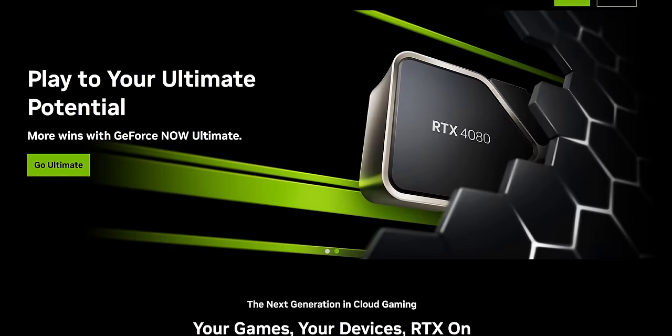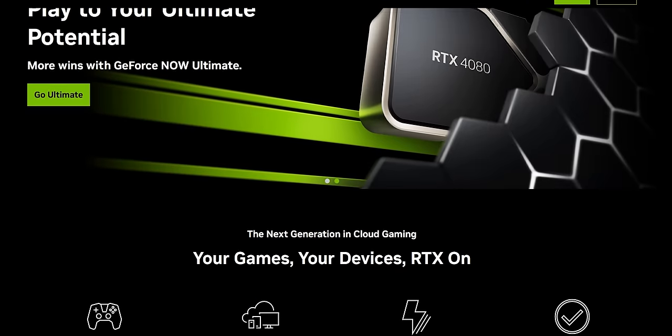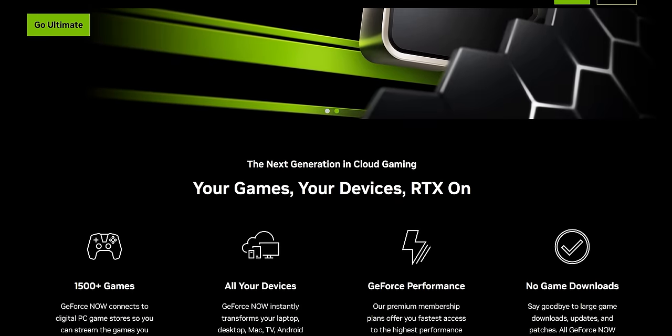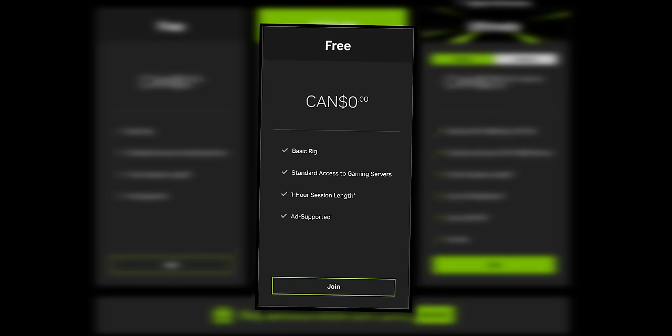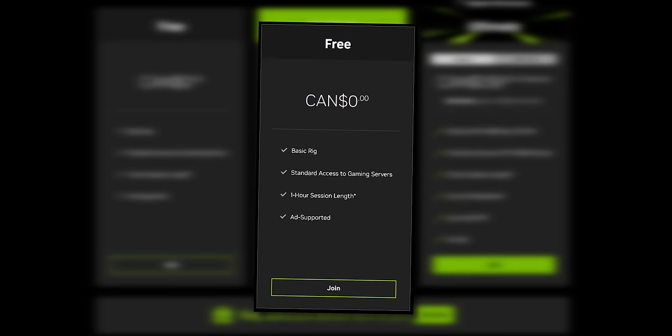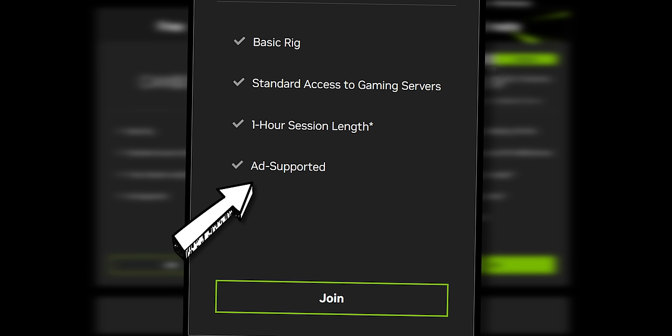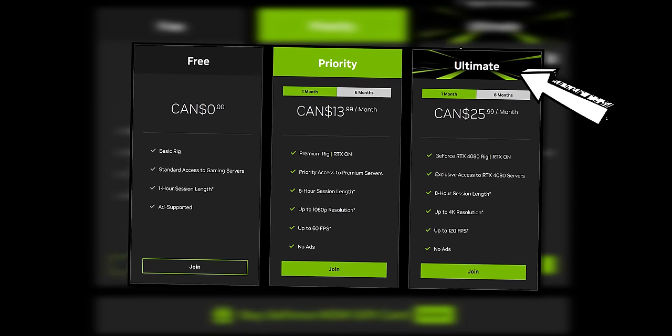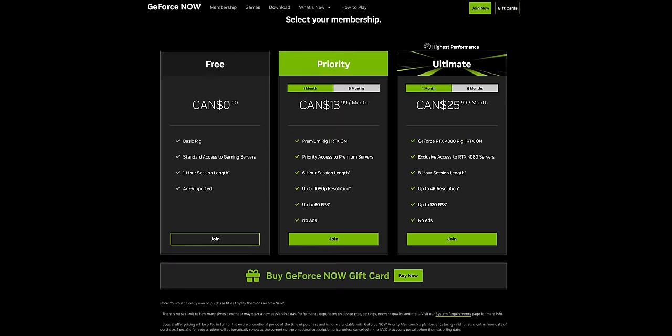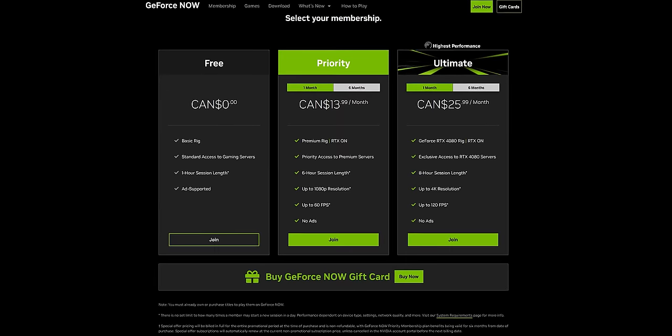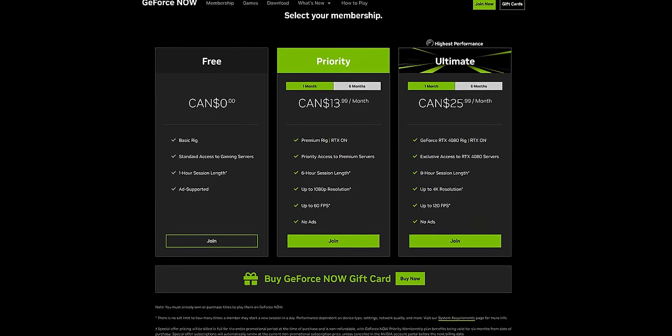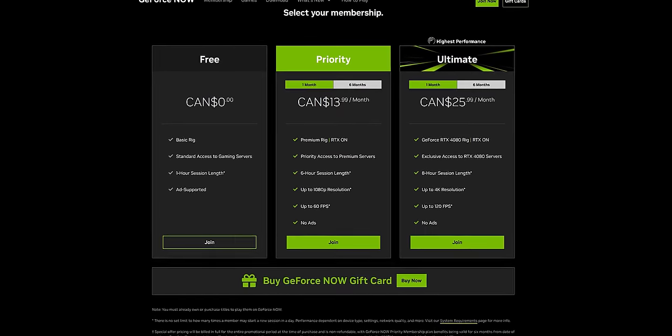Pricing is something I really want to talk about because they range from expensive to obscene. First I'm going to look at GeForce NOW's pricing, a service I've looked at on the channel before. It's pretty cool that it comes with a free tier, but that is limited to one hour session lengths and ads. However you can go all the way up to the ultimate tier for about 26 Canadian dollars a month, which comes with a 4080 and no ads.